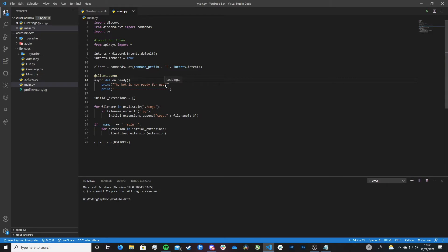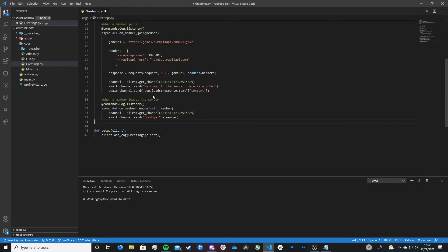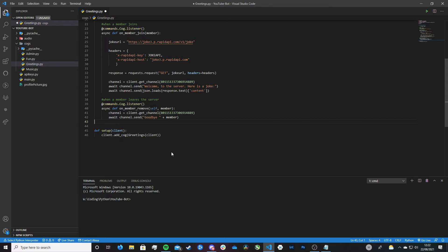Anyway today we're not looking into COGS, we're looking into reactions and everything we can get our bot to do with them. So I'm just going to put this inside of the greetings COG. So all of these reactions that I'm going to be showing you today I'm just going to put inside of the greetings COG. It's not technically a greeting but I just think it's where it should go for today. So what are we going to be looking at first?